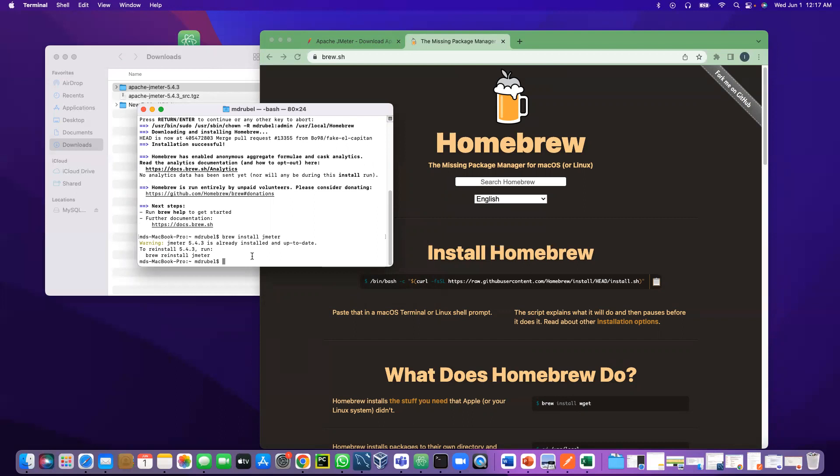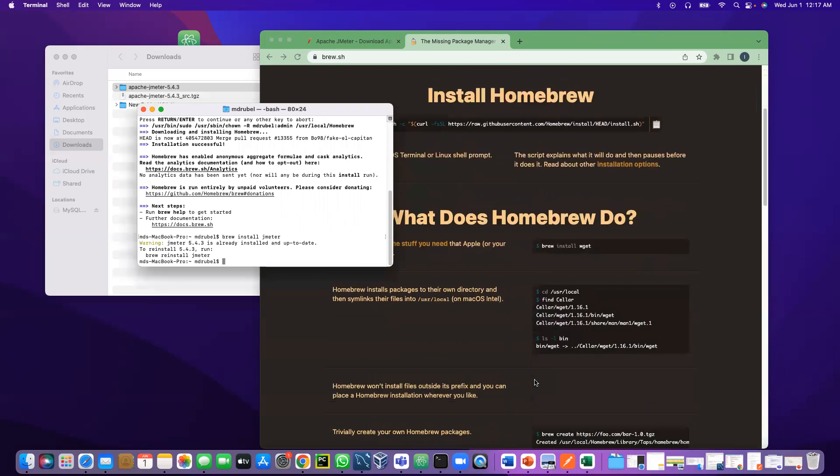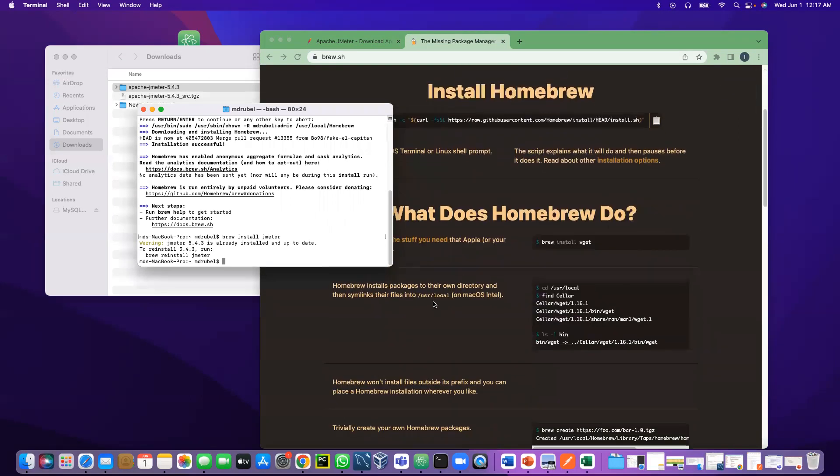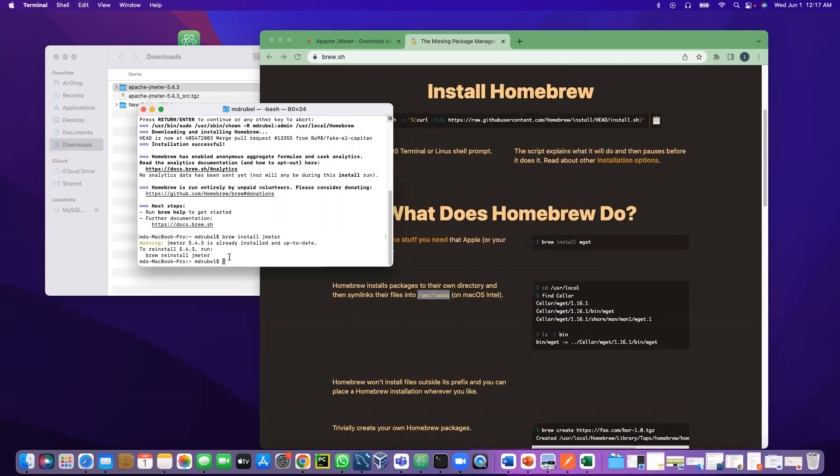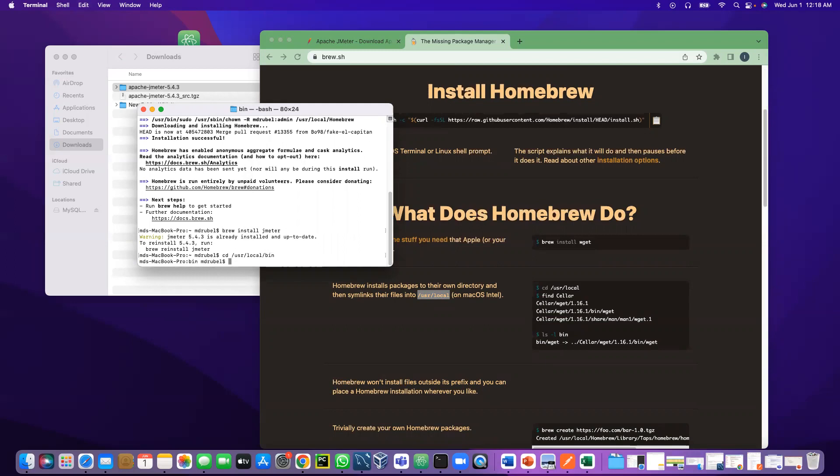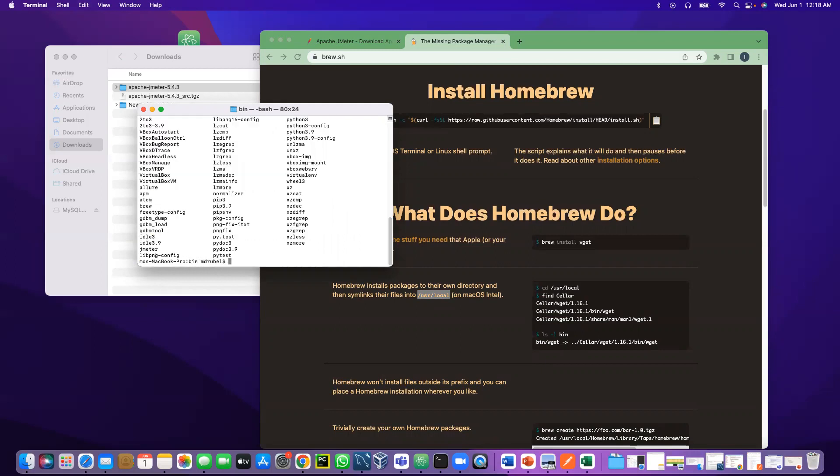How can you open it? As we said, it will be under user/local/bin folder. I can just cd to bin. Now if I say ls, you see JMeter is here. I can just say open jmeter.